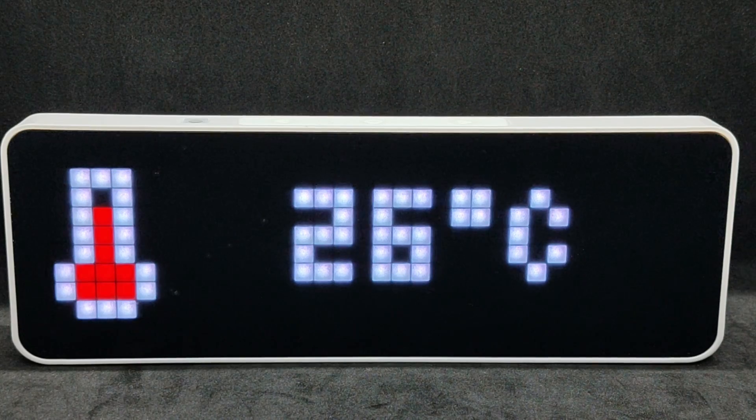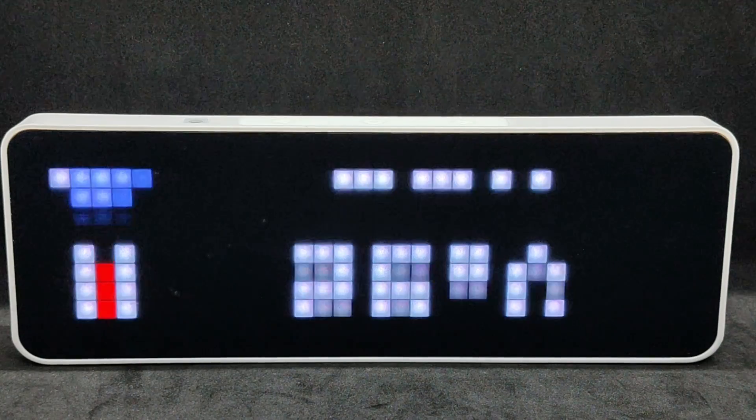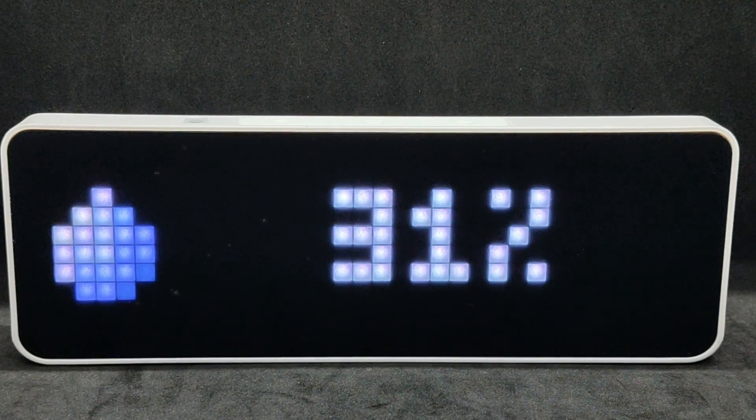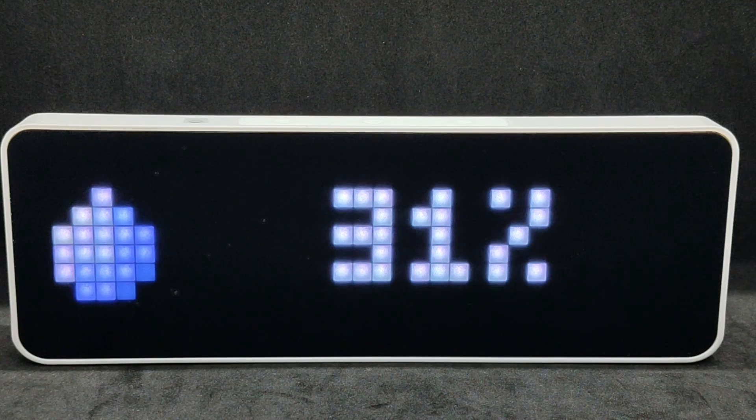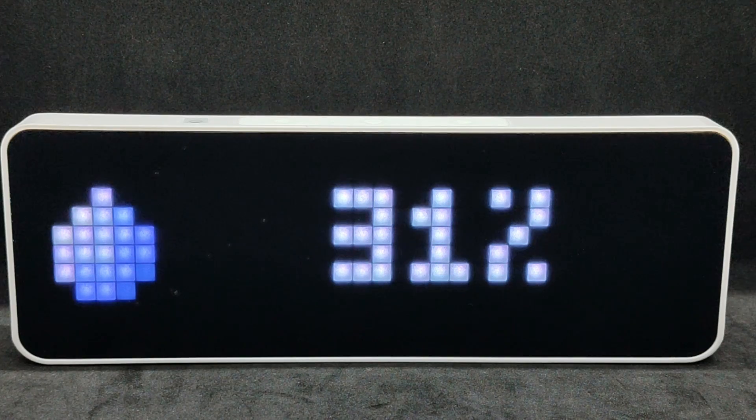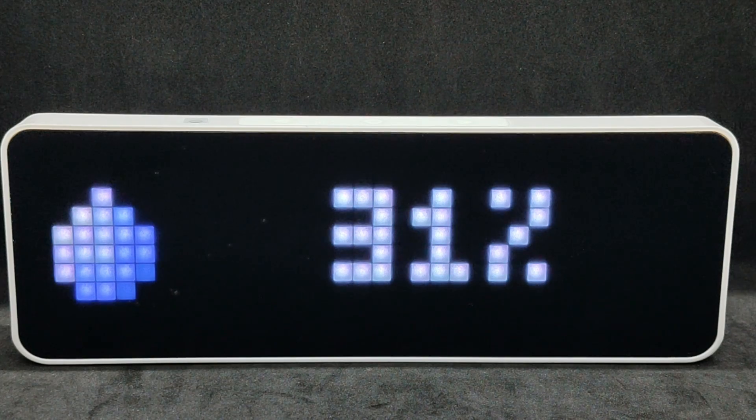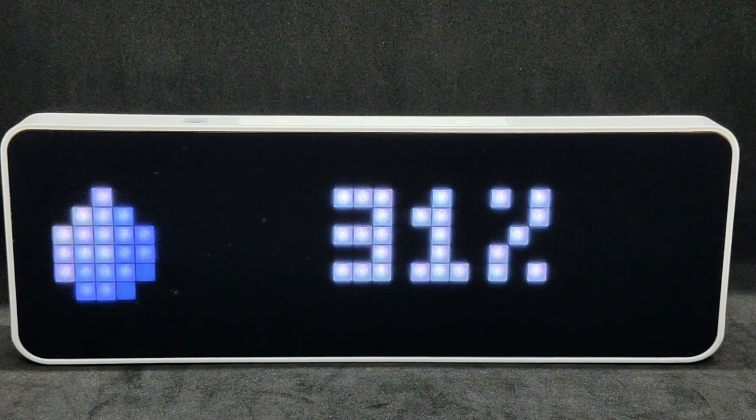By default, there is a screen-changing mode, which displays the date and time as well as the parameters of temperature, humidity, and battery charge.